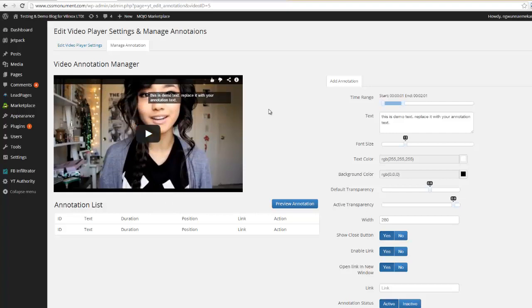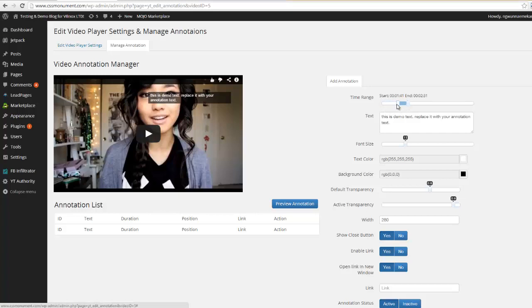And from here on out it's a matter of just customizing this annotation so that you're happy with it and you get the best conversions possible. So first thing I'm gonna do is I can choose a time where I want my annotation to start and where I want it to end. So I'll go ahead and make my annotation begin at 51 seconds, I'll make it last a minute 41 seconds.